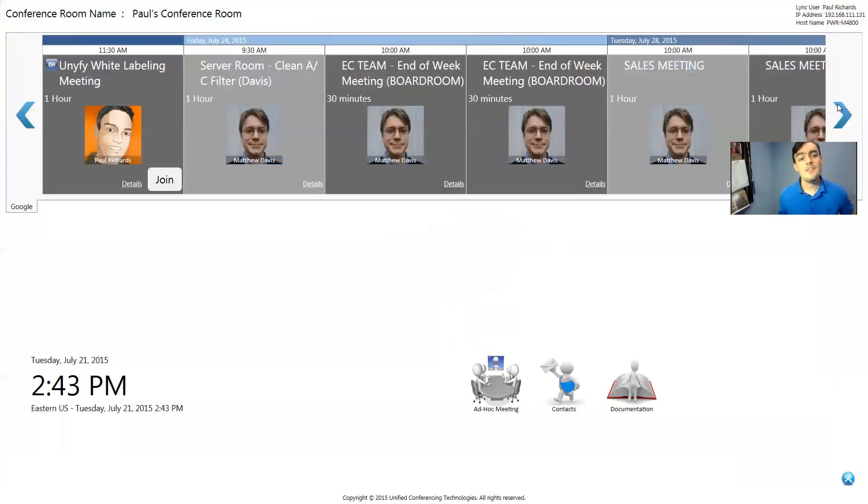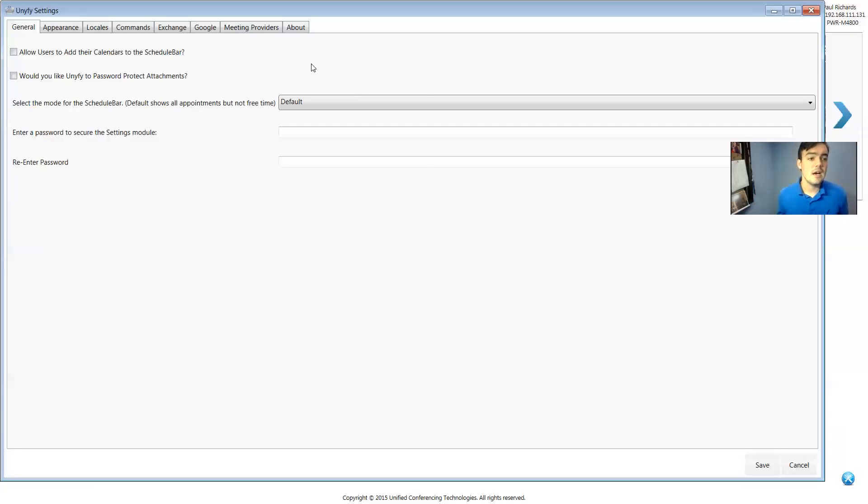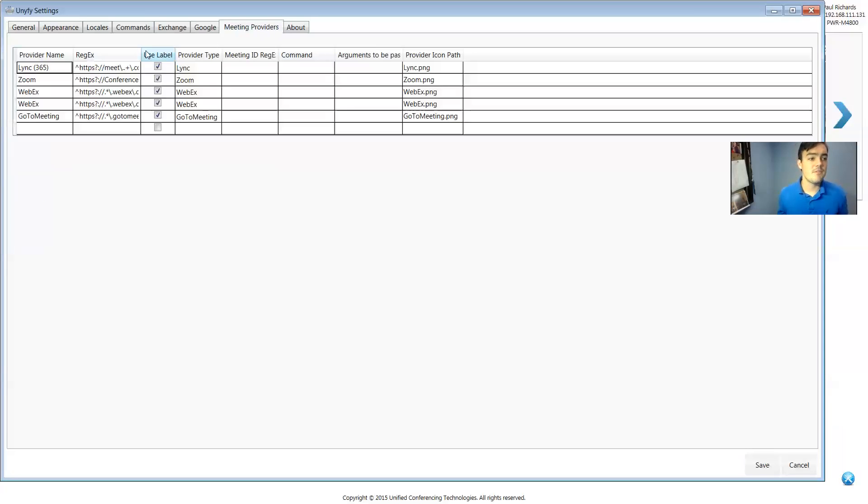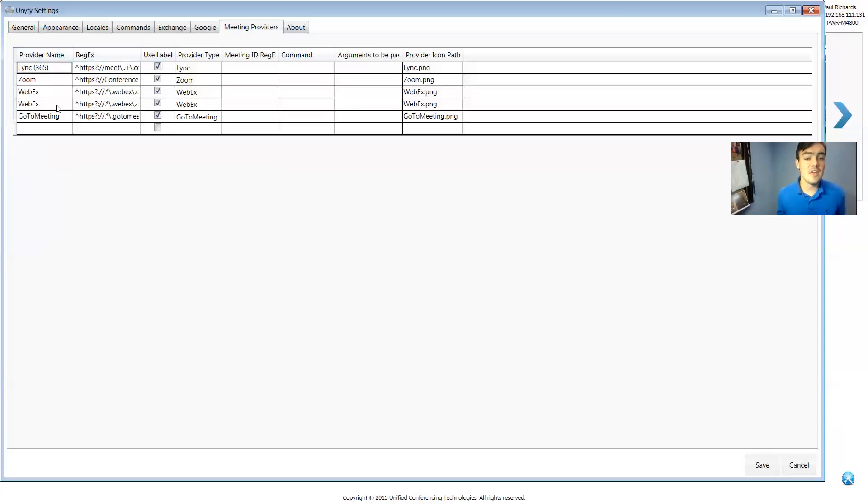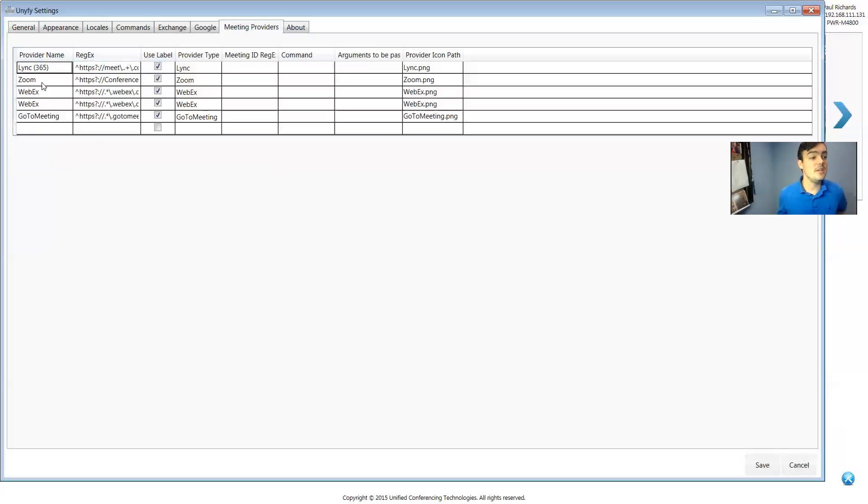And this integrates with GoToMeeting, WebEx, and the meeting providers here. You can actually add as many as you'd like. It integrates with Zoom.us, WebEx, GoToMeeting, and Skype for Business or Microsoft Lync.